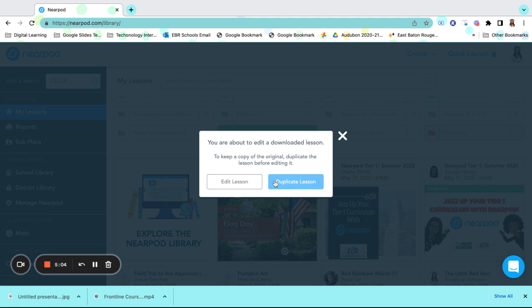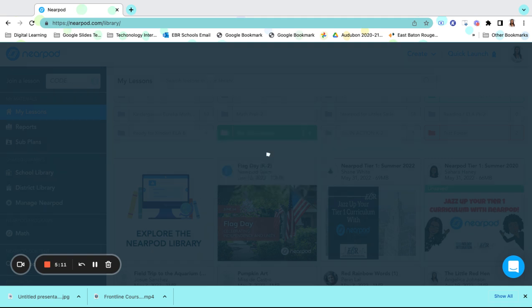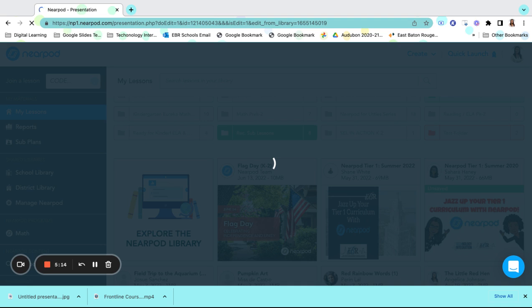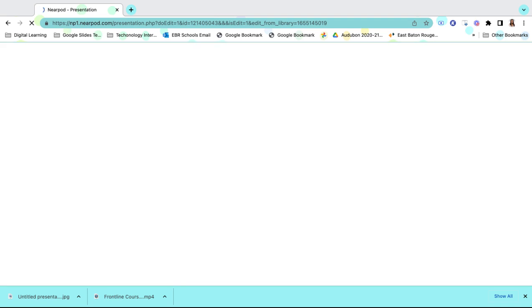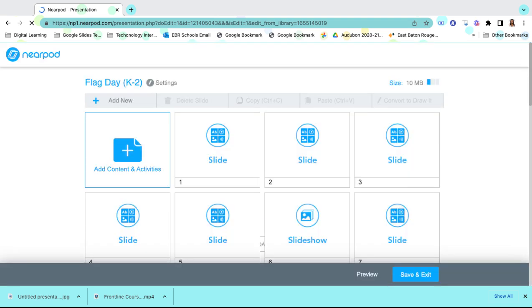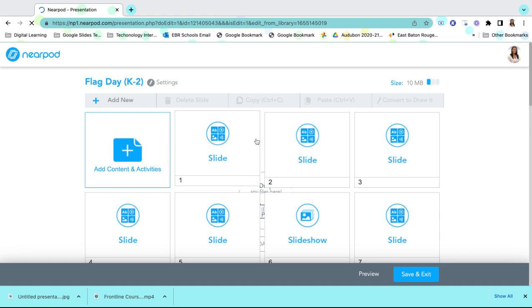Since we know that it's available in our Nearpod library, I don't need to duplicate it because I can always go back and search for it, so I'm just going to select Edit Lesson. Once I select Edit Lesson, it will break my lesson down and I can take out the components that I don't need and I can also add in things that I do need.